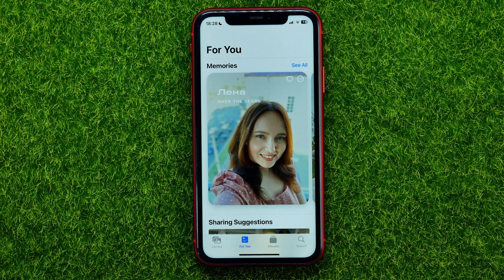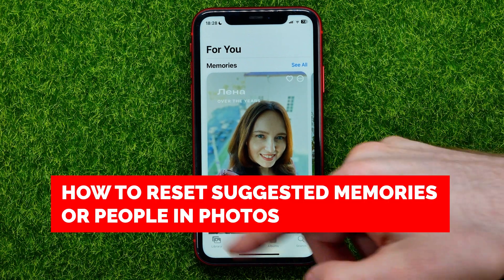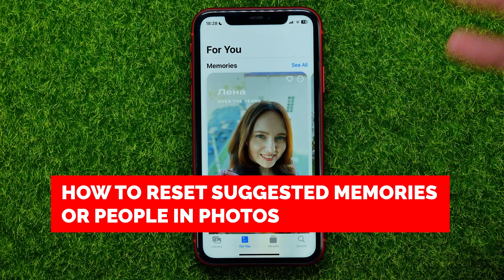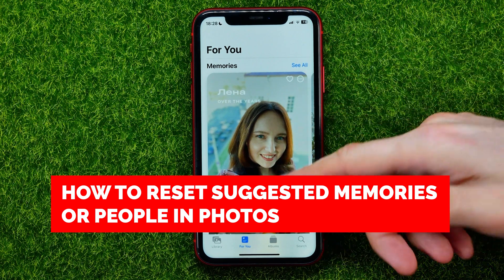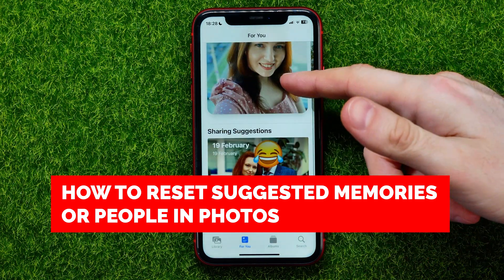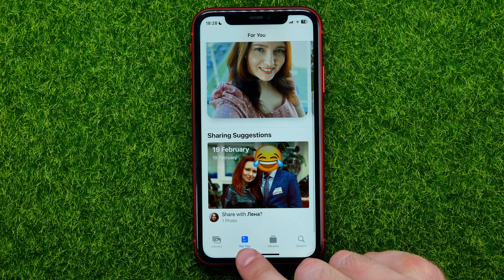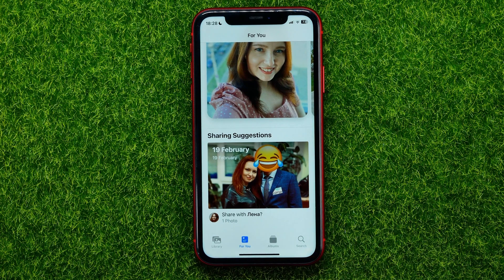In this video I'm going to show you how you can easily reset suggested memories or people in the Photos app on the For You page.